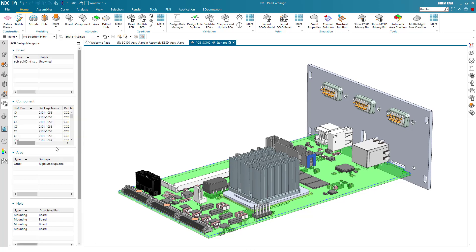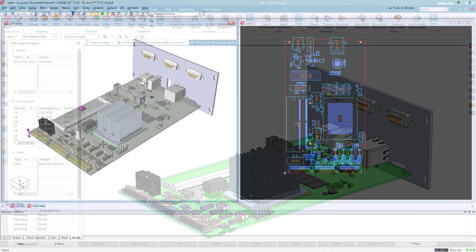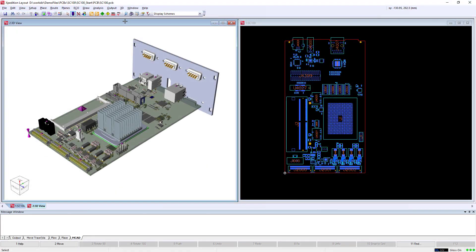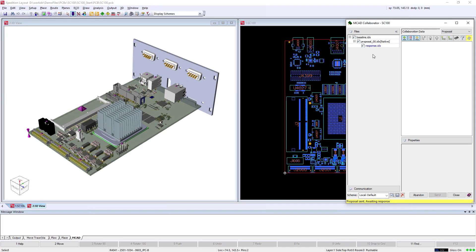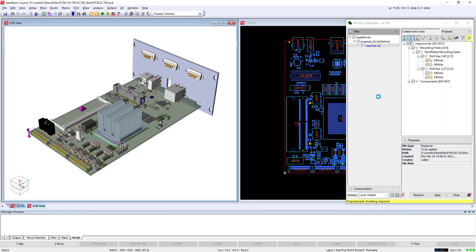The two domains, mechanical and electronic, are now fully synchronized. On the electronic side, the response is reviewed that confirms the collaboration has been fully accepted.